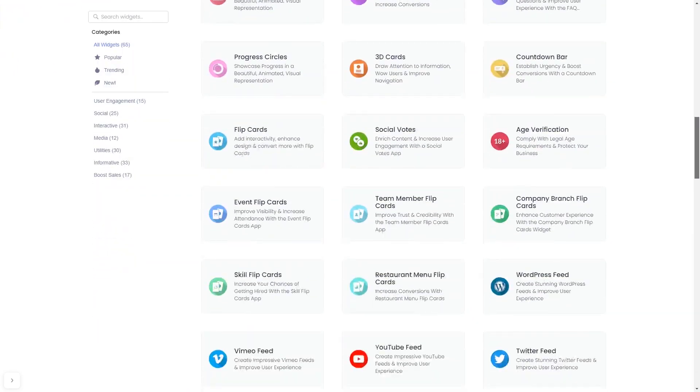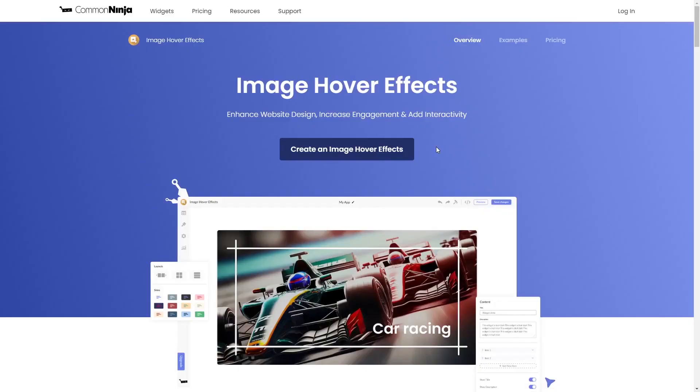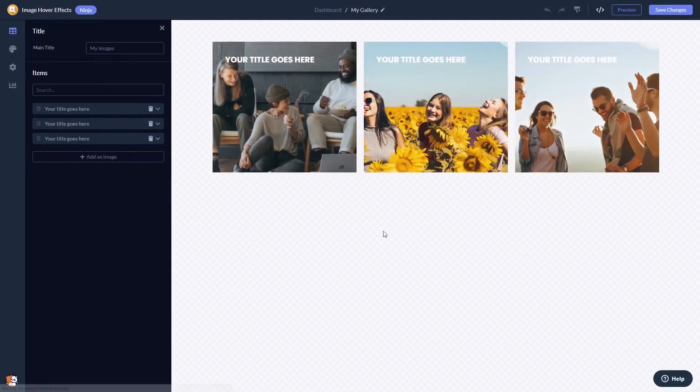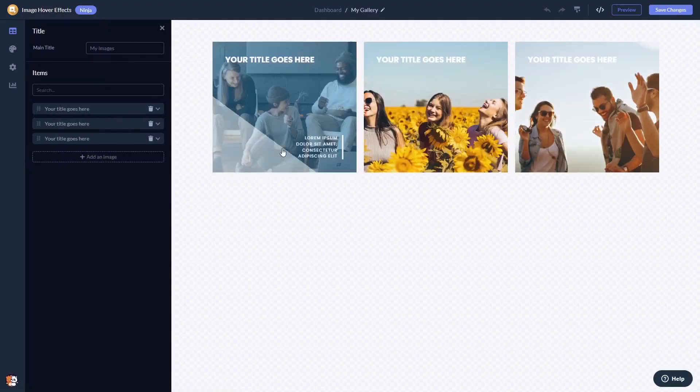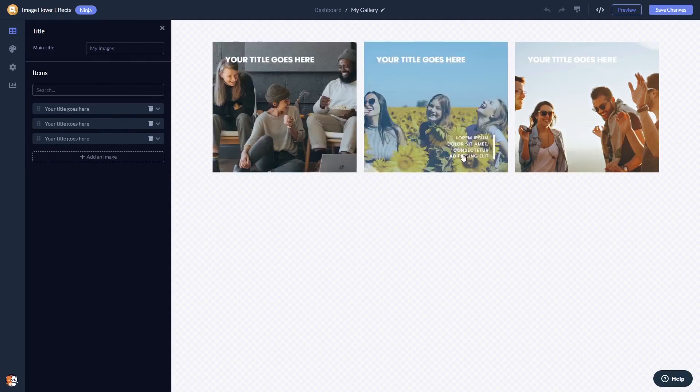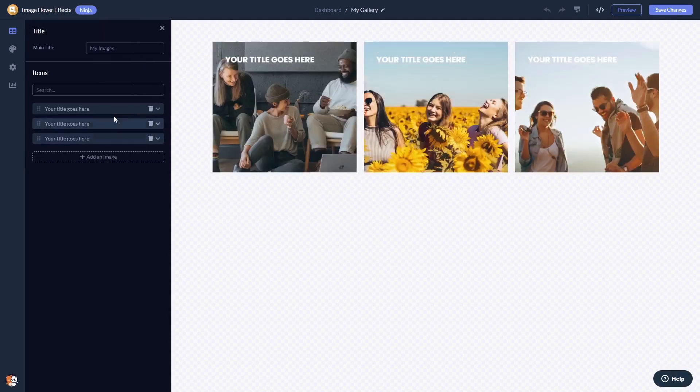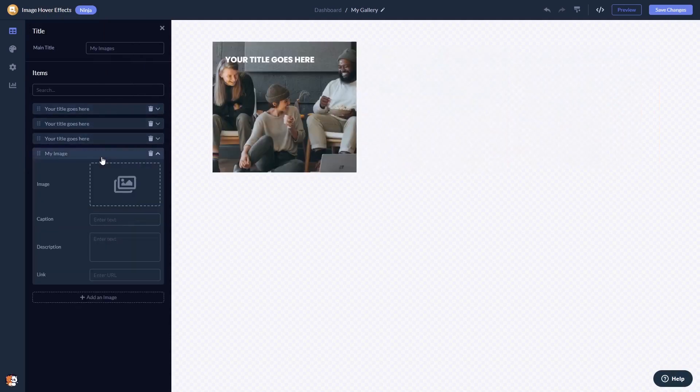Once you've entered the widget page, click on the create button to enter the image hover effects editor. Here in the editor, you can edit and add images.